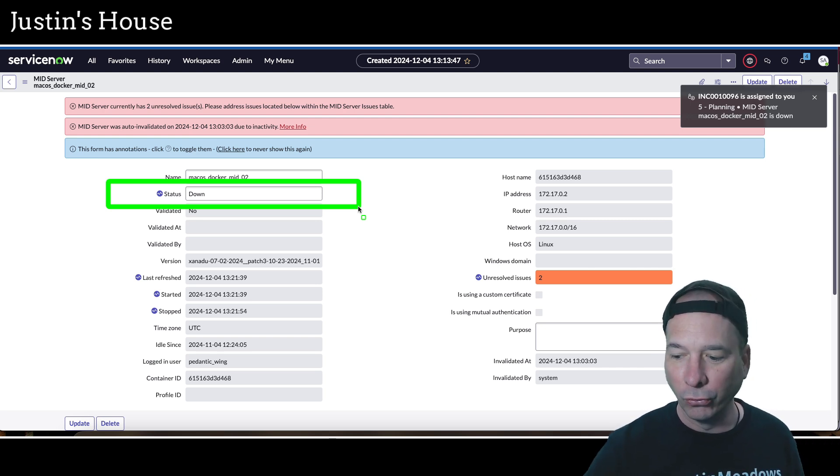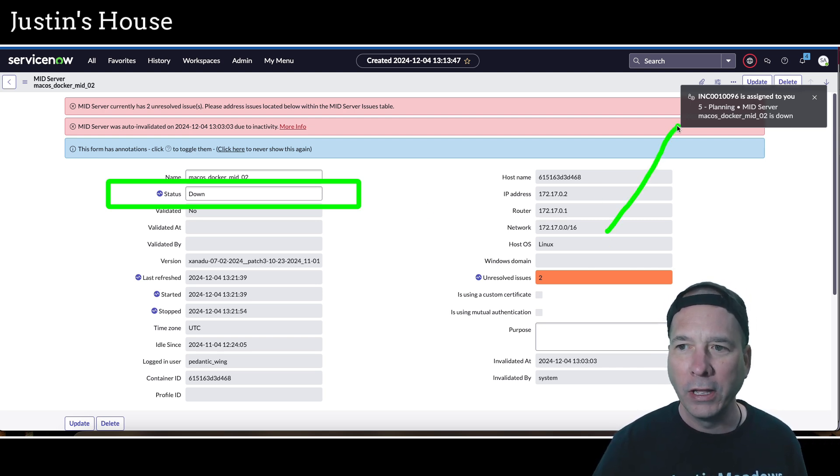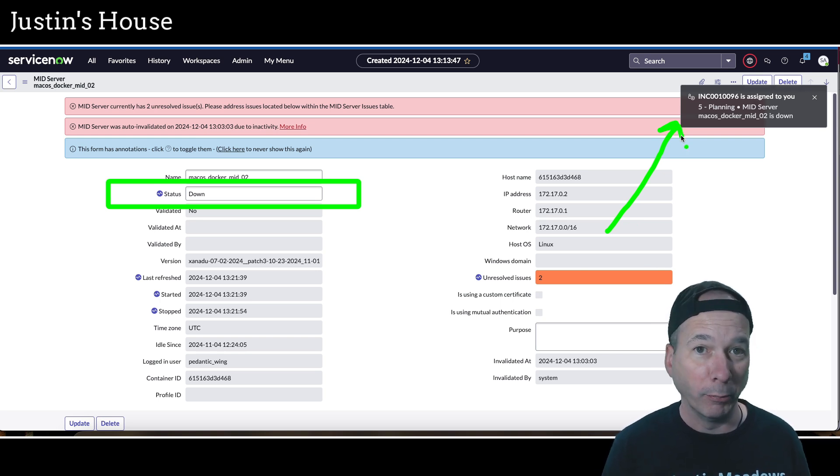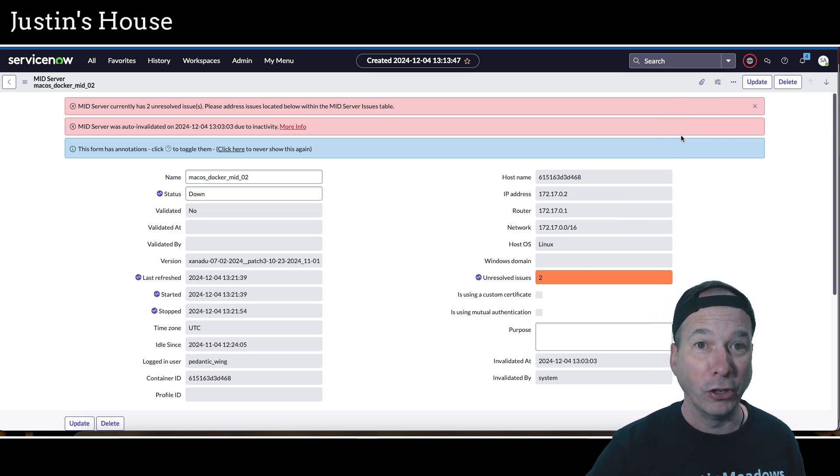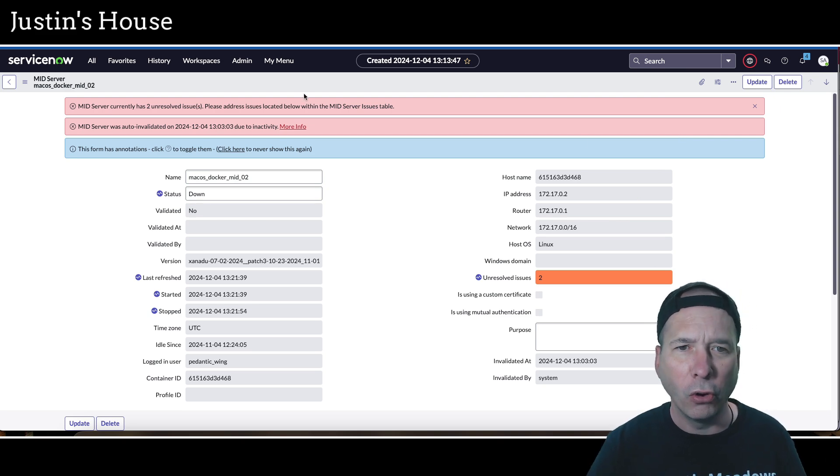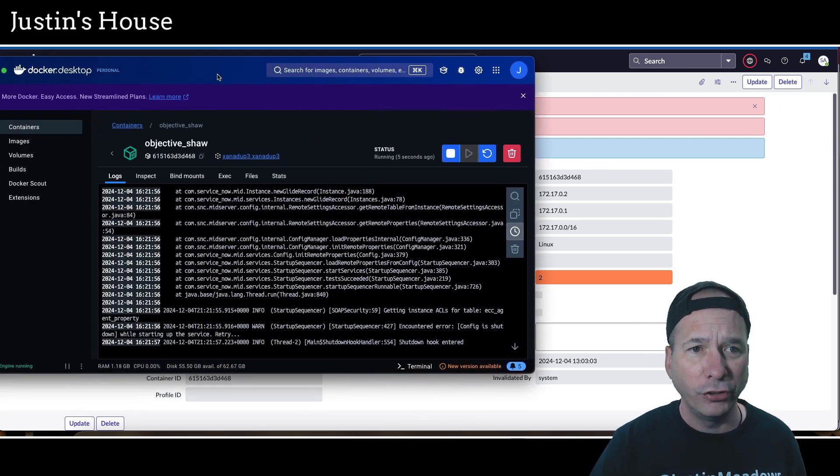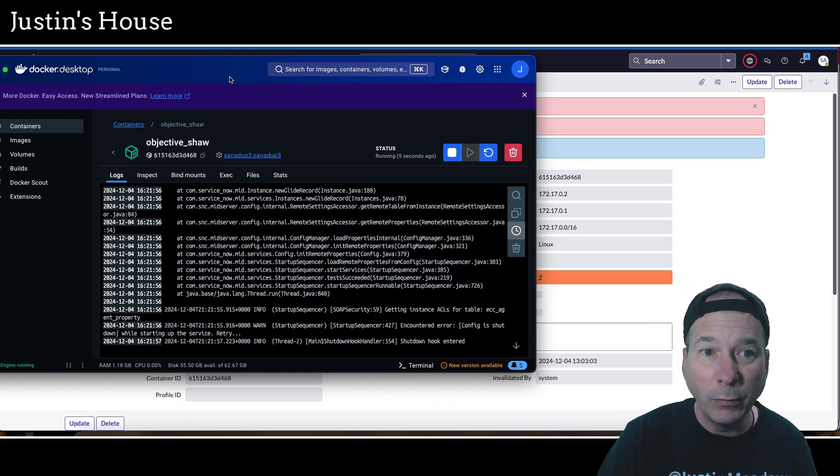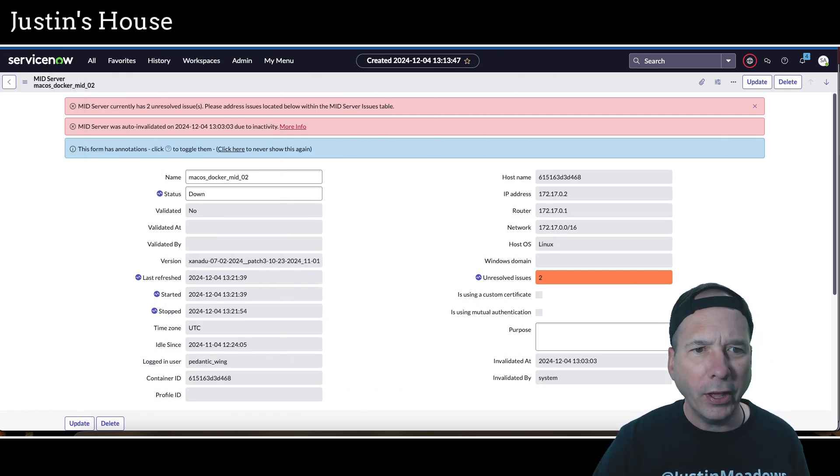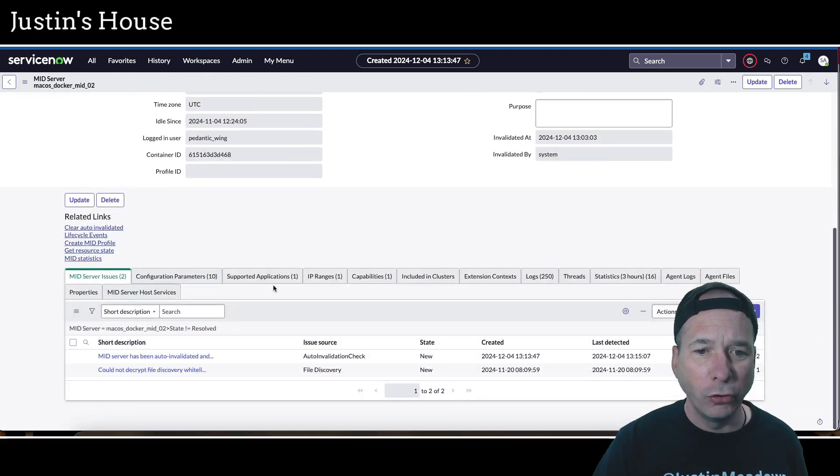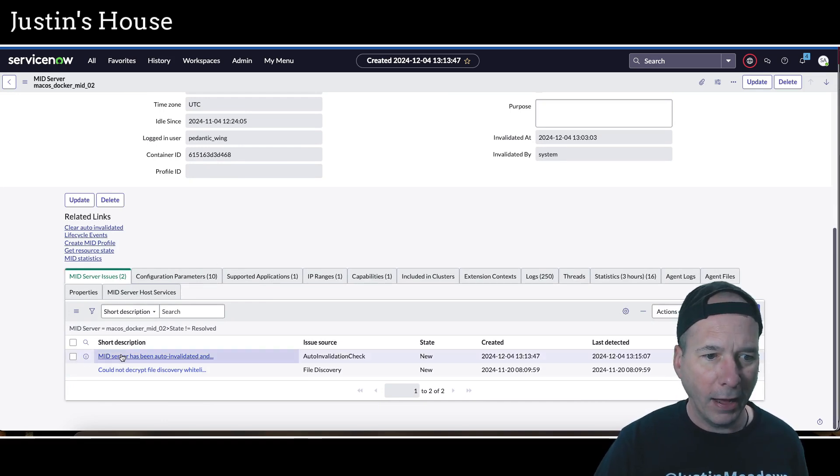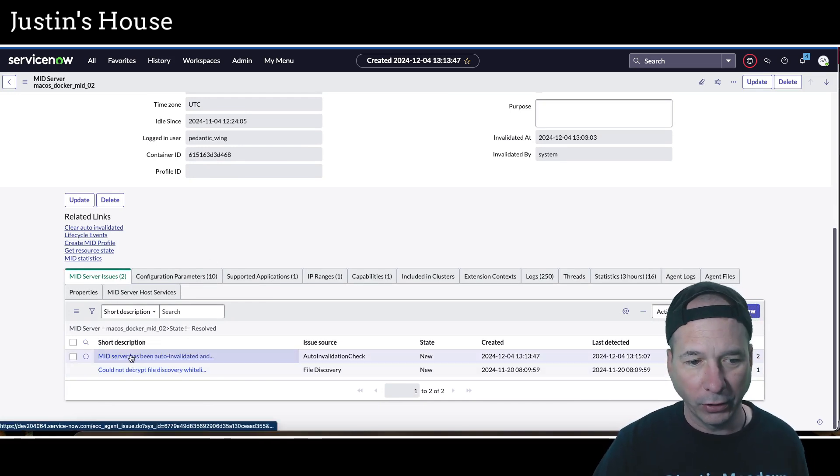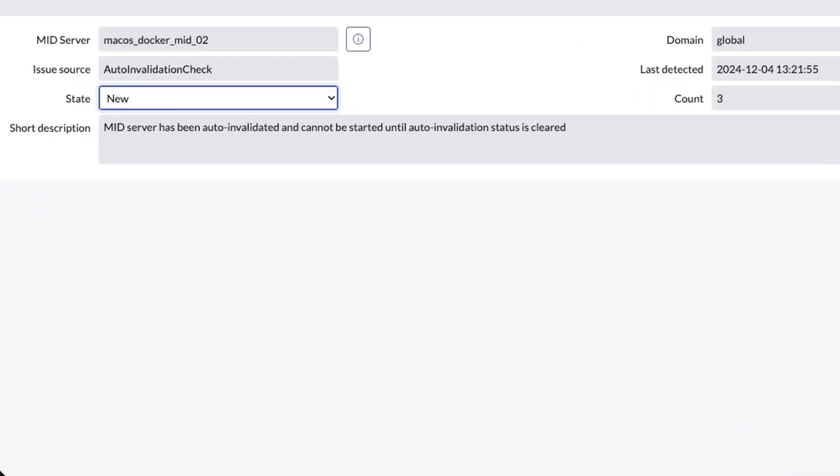I actually have a flow that automatically creates an incident for me whenever my mid server goes down, so you might want to check that out. Now I know something's wrong, it keeps going back down. If I go check Docker you can see its shutdown hook is entered again. If I scroll down to the issues here for this mid server, the second one says mid server has been auto invalidated and cannot be started until auto invalidation status is cleared.